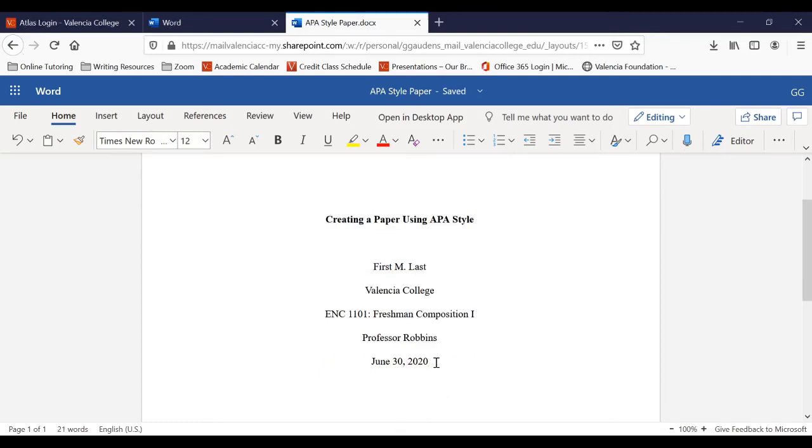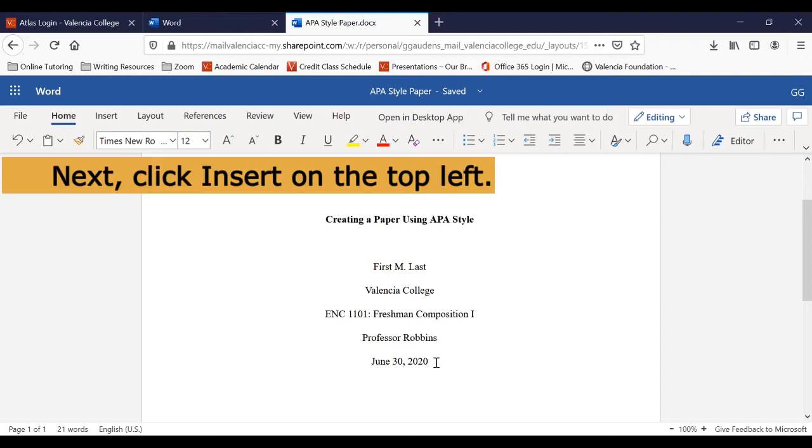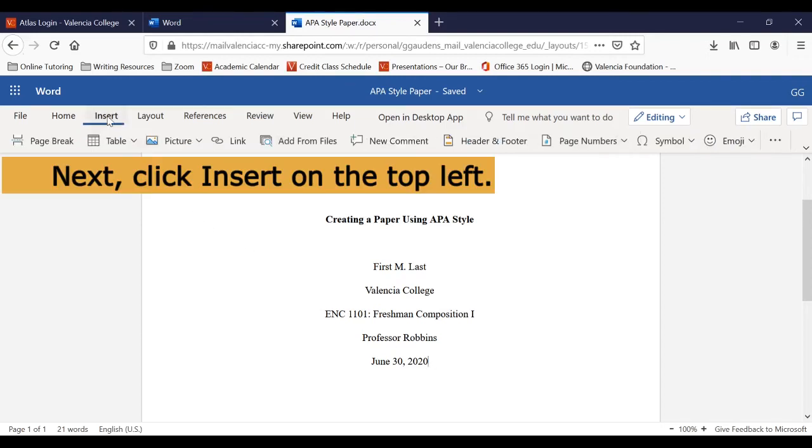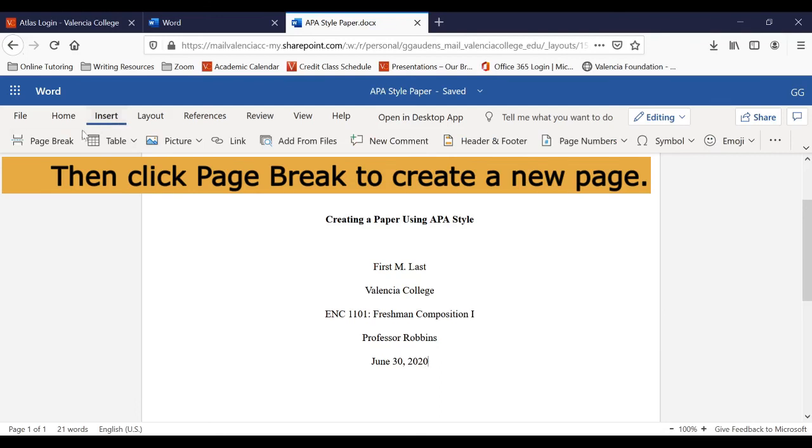After you type the date, insert a page break. We can do this by clicking Insert at the top left of the screen and then clicking Page Break. This will automatically create a brand new page.